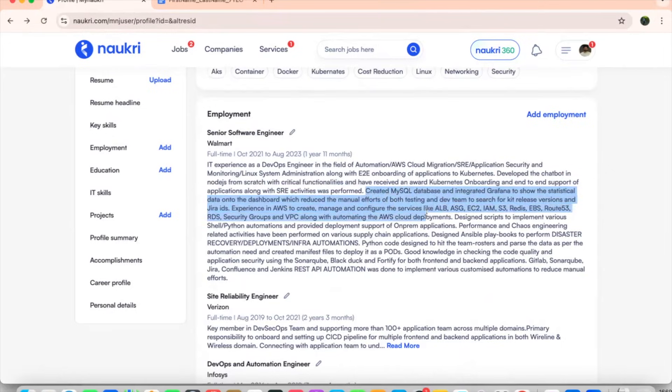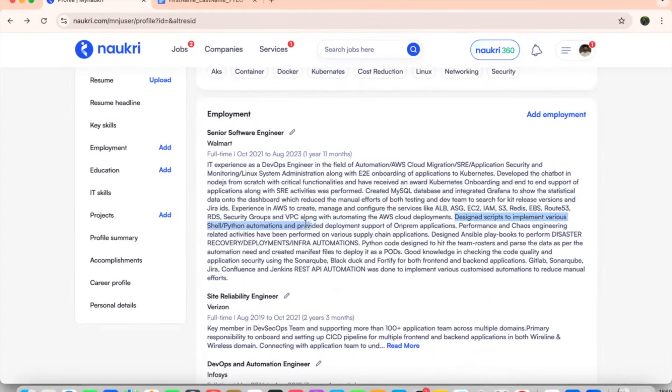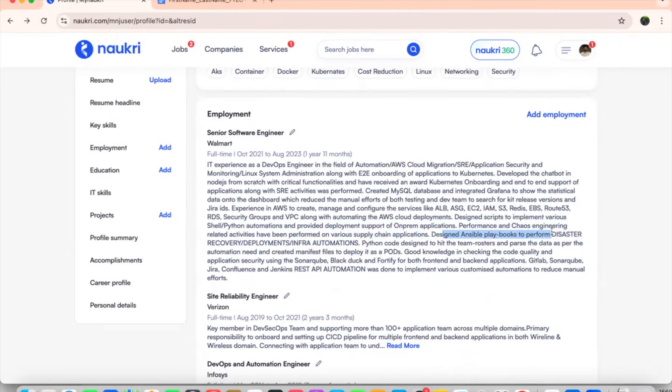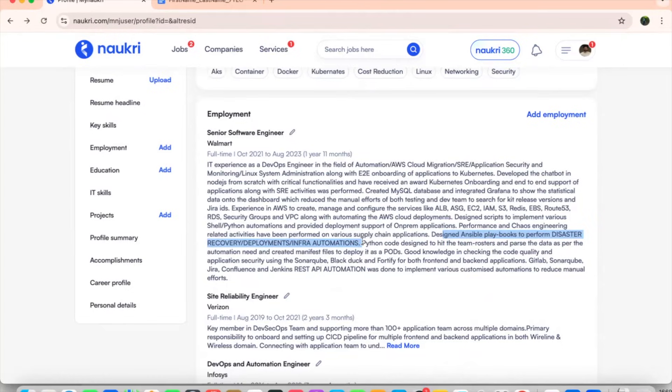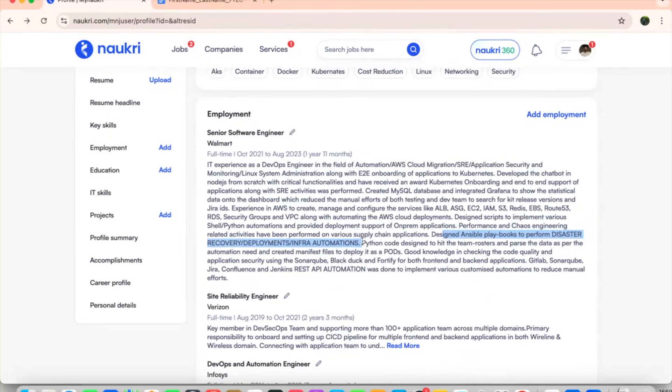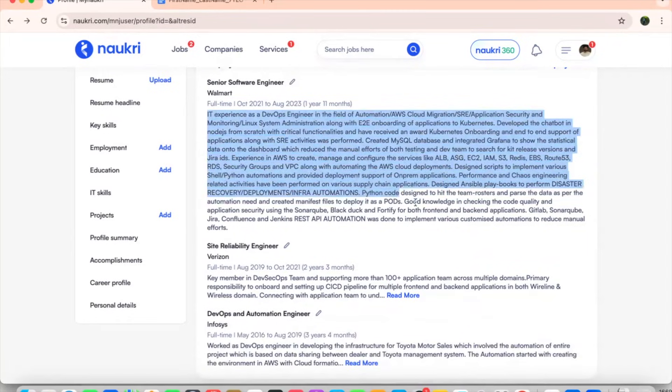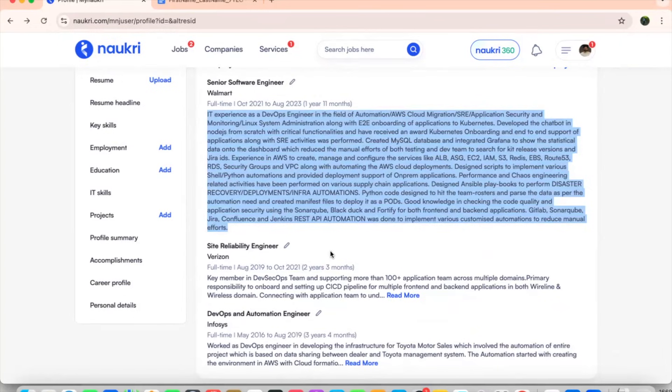If you see created MySQL database and integrated Grafana, it shows how I was able to do the automations in a very genuine way, how I helped the organization to grow. Designed the scripts to implement various kinds of Python automations for on-prem applications performance. And Kayo's engineering was done on the supply chain applications, designed Ansible playbooks for disaster recovery, infra automations and deployments, which all feels very standard. And you can also use the same things which I have mentioned on to here.